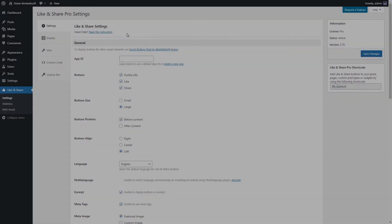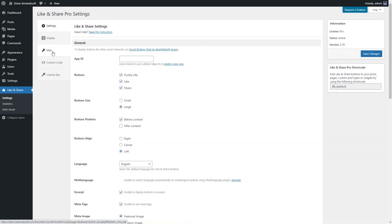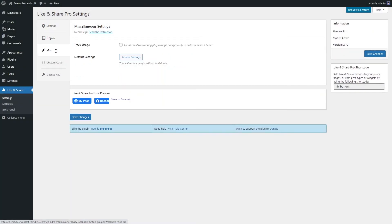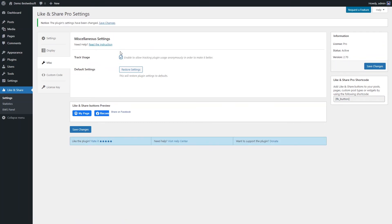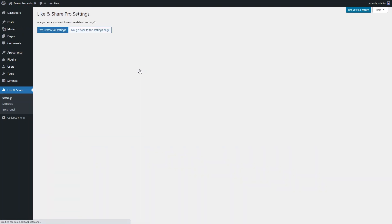Use the options of the Miscellaneous Settings tab to configure tracking and default settings. Enable the Track Usage option to allow anonymous plugin usage tracking. Click the Restore Settings button to reset all settings to default, then click 'Yes, Restore All Settings' to confirm.